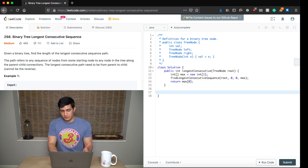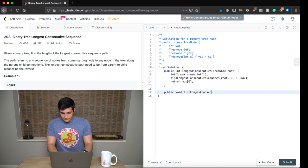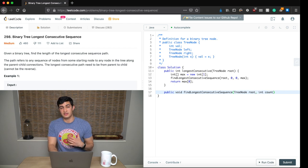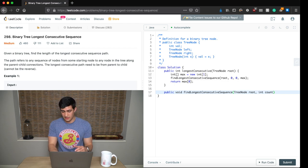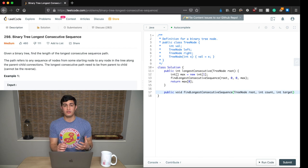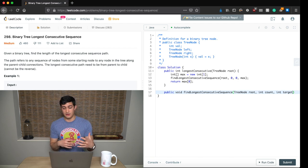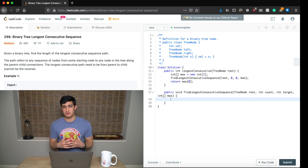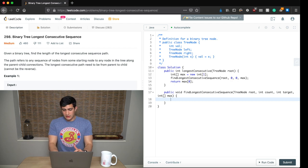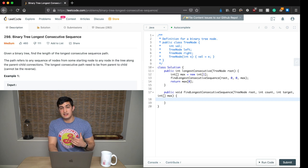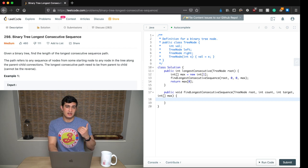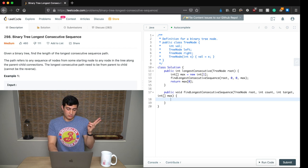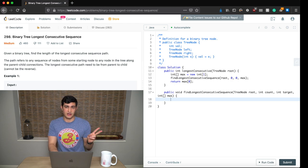So this problem really boils down to traversing the tree and updating the maximum variable to always hold the longest consecutive sequence we've seen. Since we're updating max, we don't actually need to return anything, so this will be a public void function called findLongestConsecutiveSequence. It takes a TreeNode called root, an integer for the count of nodes in our current consecutive sequence, another integer for the target value, and an integer array called max to track the maximum across all recursive calls. With recursive functions, we need two things: a base case and recursive calls.